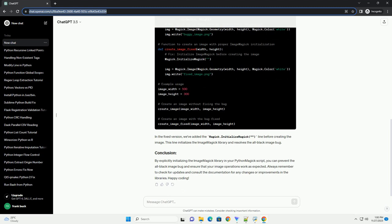To fix the all black image bug, we need to ensure that the ImageMagick library is properly initialized before performing any image operations. We can achieve this by explicitly initializing ImageMagick in our Python script. Here's an example script that demonstrates the bug and provides a fix. In the fixed version, we've added the magic.initializeMagick line before creating the image. This line initializes the ImageMagick library and resolves the all black image bug.